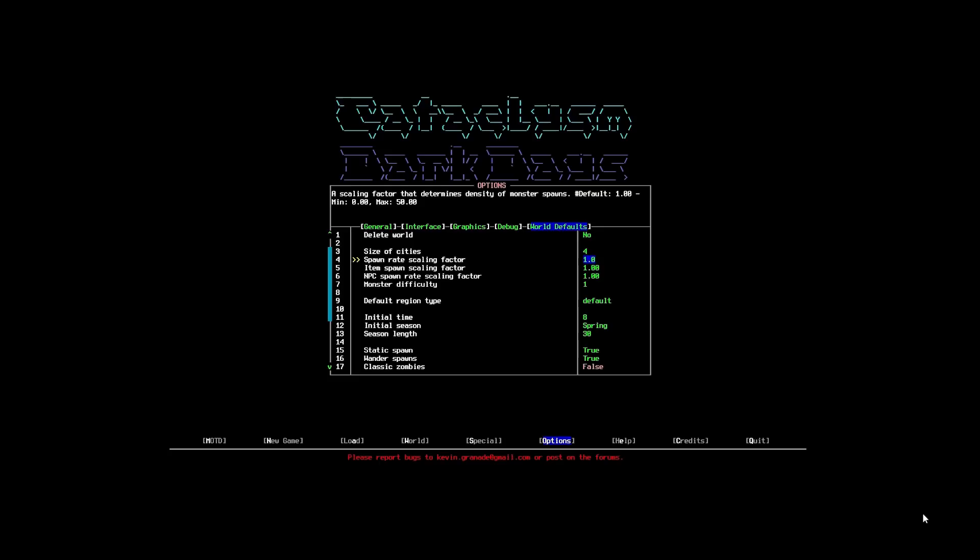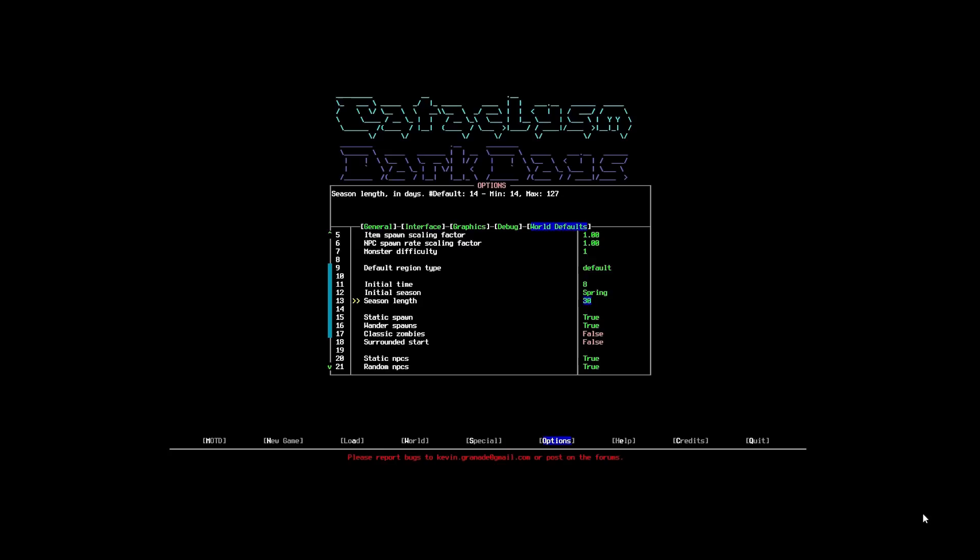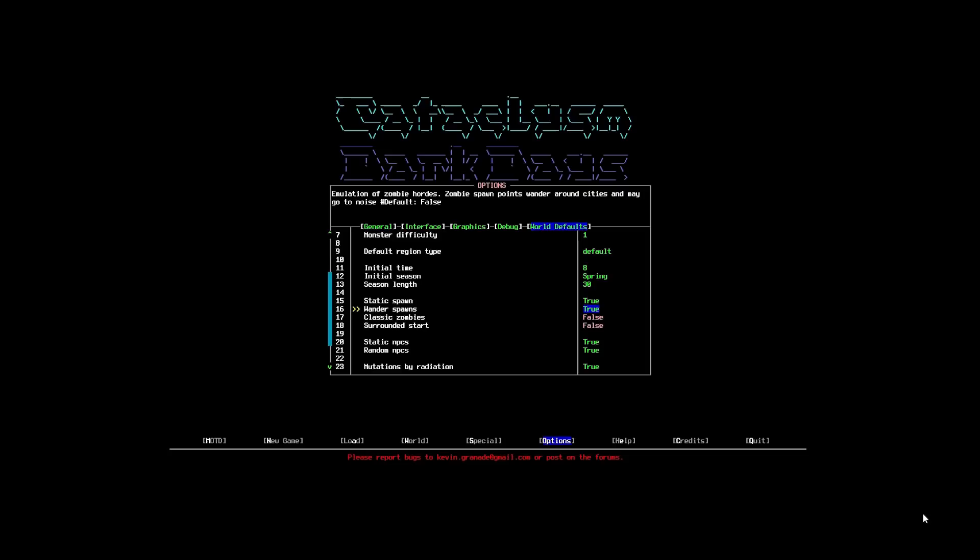I considered putting up the spawn rate of monsters. But, I've kind of gone against it at the moment. I'll explain that a little bit further as I go on. But, season length, 30. That's a little bit higher than normal. Minimum is 14. I like my seasons to be a little bit longer. Just to kind of give that simulation of a lot of time passing between them.